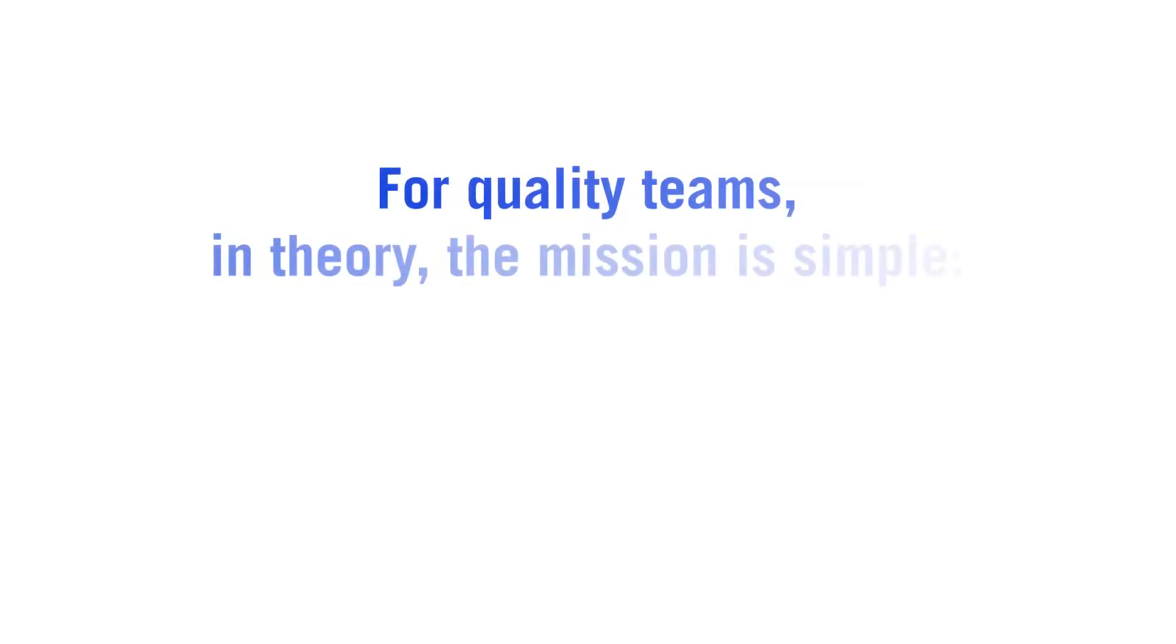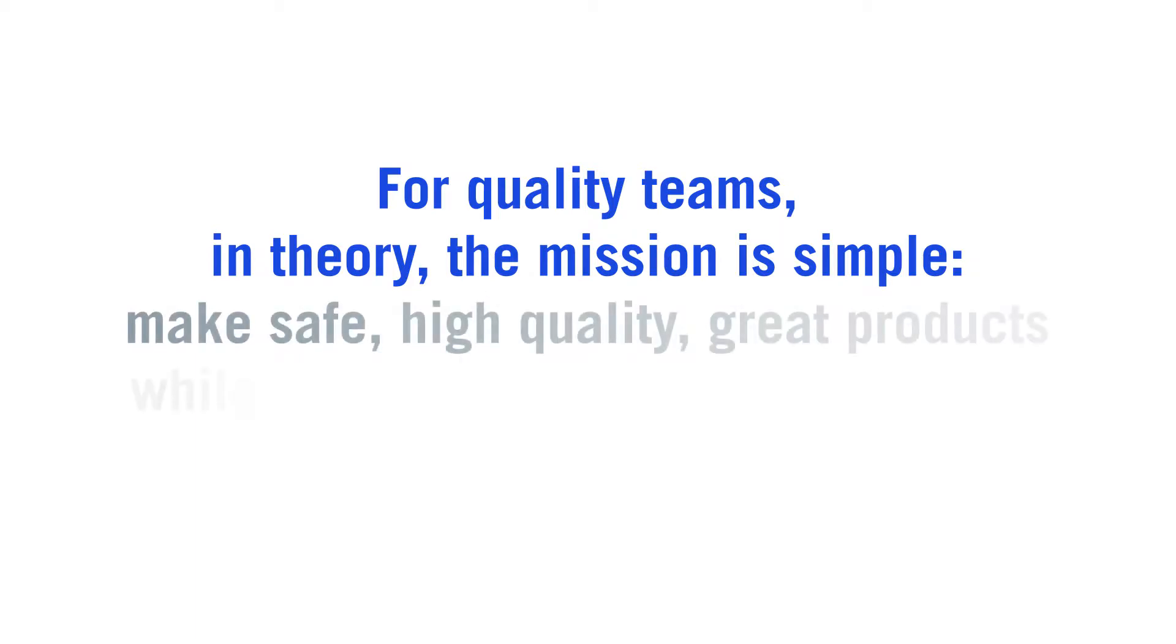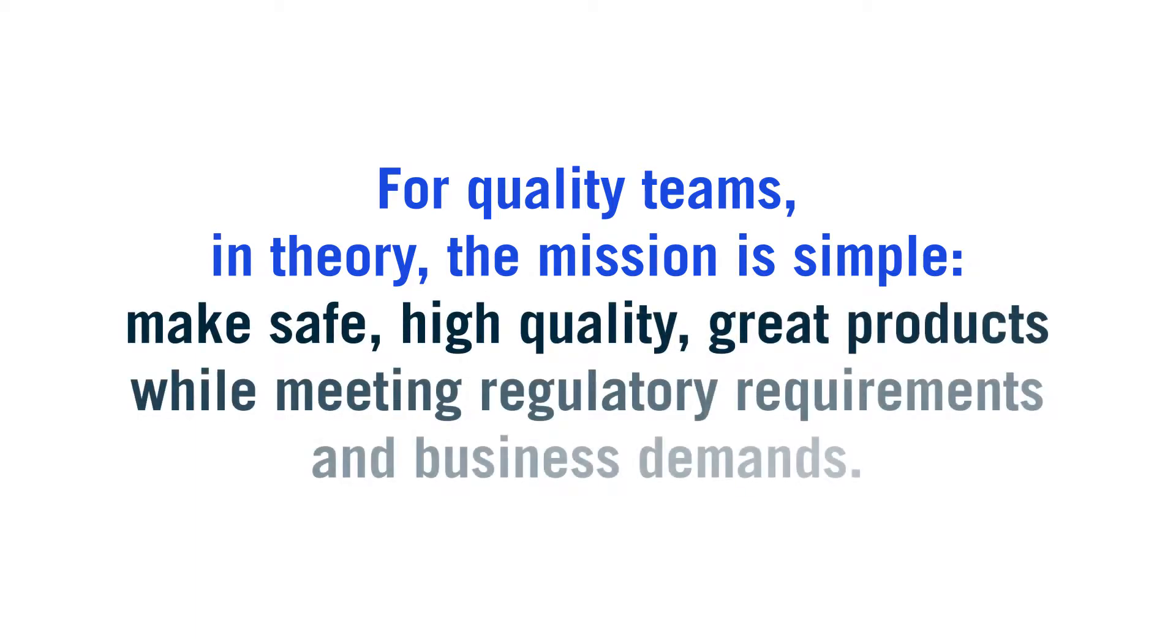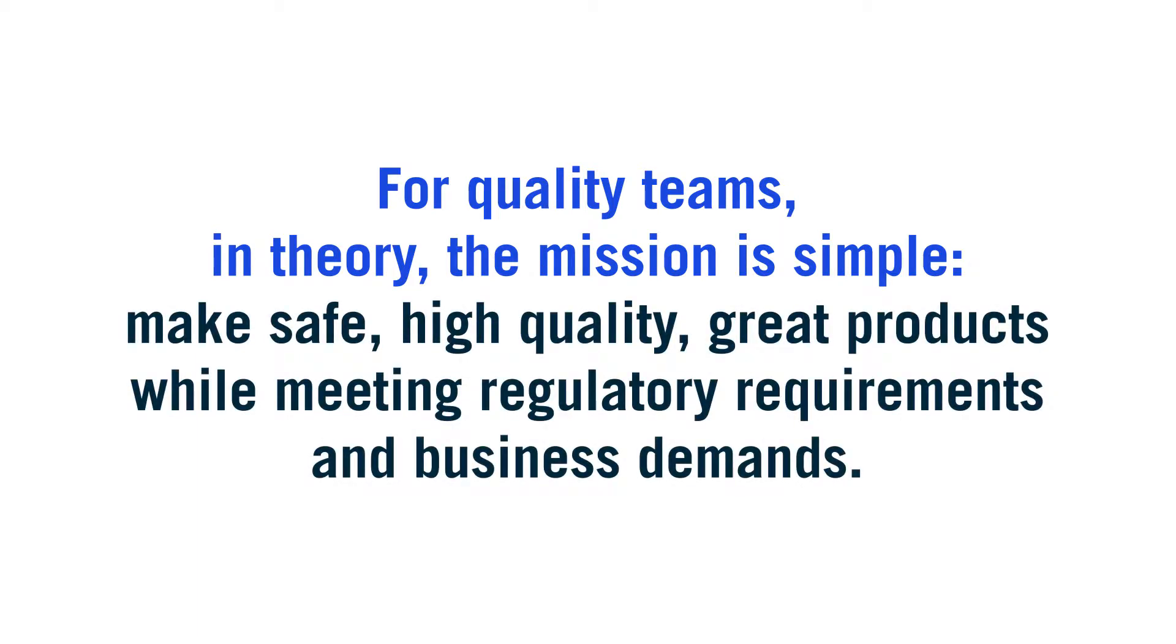For quality teams, in theory, the mission is simple. Make safe, high-quality, great products while meeting regulatory requirements and business demands.